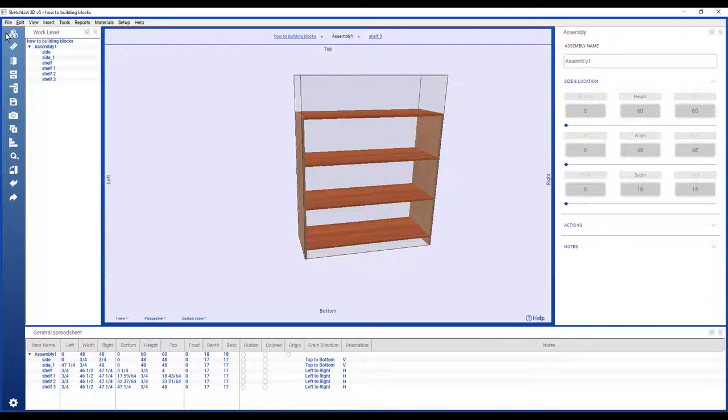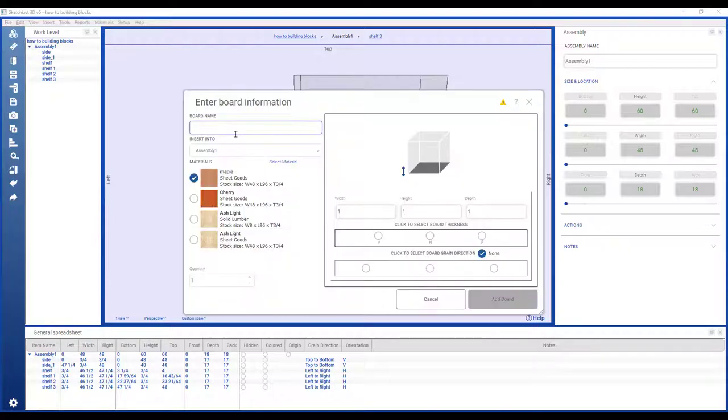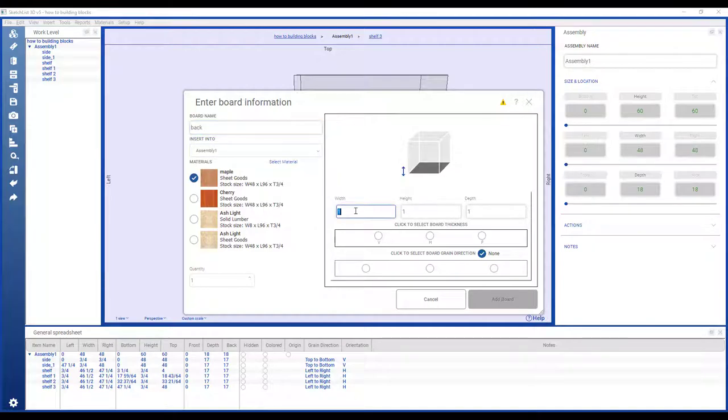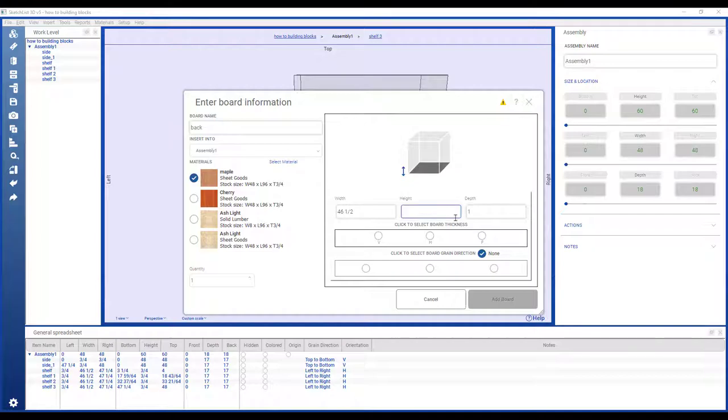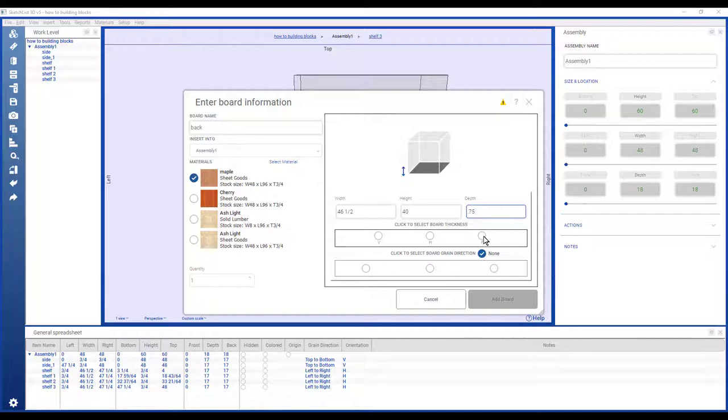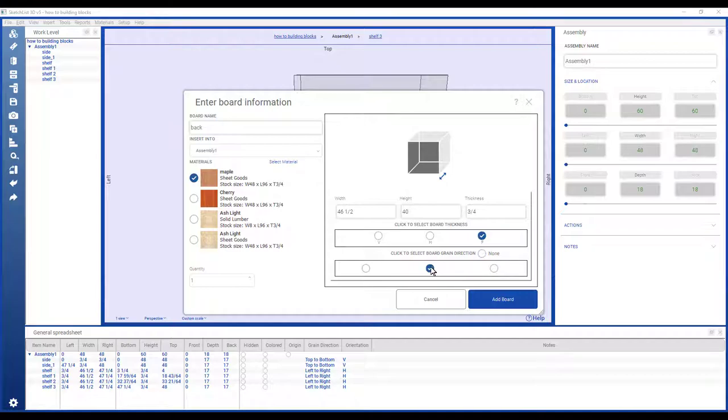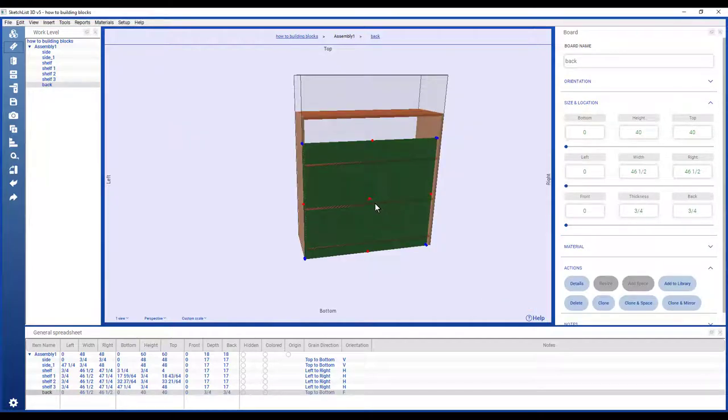Next step. So I'm going to put in the backboard. Same material. The width of that is going to be the width of the shelves, or 46 and a half. The height is the height of the bookcase minus the toe kick area. So that would be 40. And the depth will be three quarters. The depth is the thickness. The height is going to be the grain direction. I'm going to add that board.